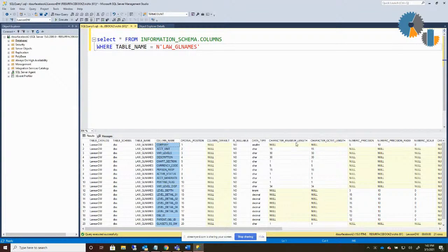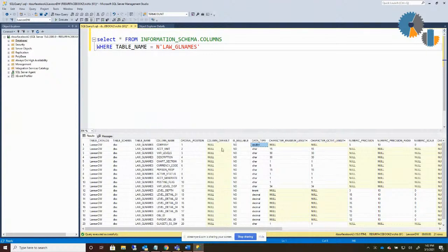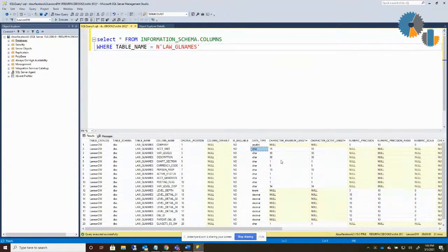This result set gives you all kinds of information about the columns. For instance, the company column is the first column in that table and it is a small int. You have account unit as the second one, and that's a character field. It also gives you length information and so forth. You can use this when dynamically building lists of columns available, or if you want an idea of the sizing — you can create functions or formulas to auto-size things based on the size of the table.